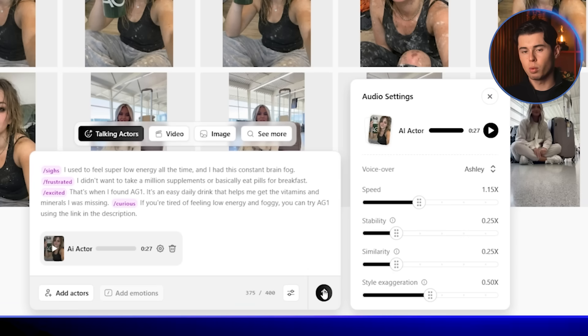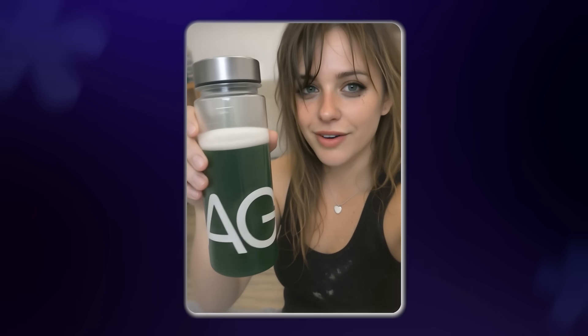Let's generate the video and walk through the final result together: 'I used to feel super low energy all the time, and I had this constant brain fog. I didn't want to take a million supplements or basically eat pills for breakfast. That's when I found AG1 — an easy daily drink that helps me get the vitamins and minerals I was missing. If you're tired of feeling low energy and foggy, you can try AG1 using the link in the description.' It looks incredible. This lets you make unlimited videos with the same actor while changing the script or message and keeping the character consistent.